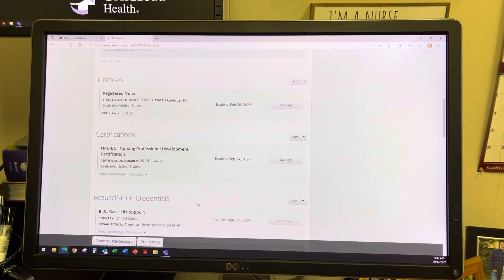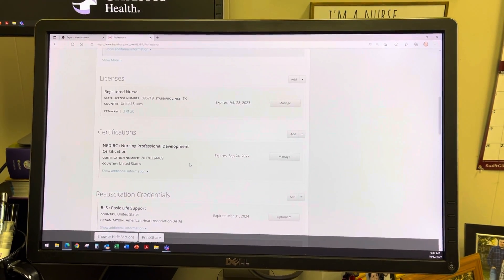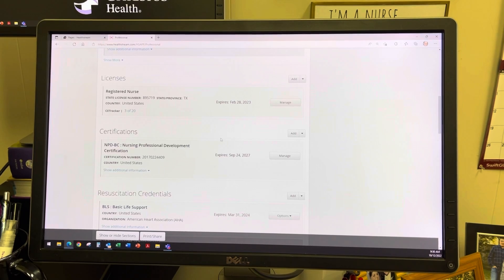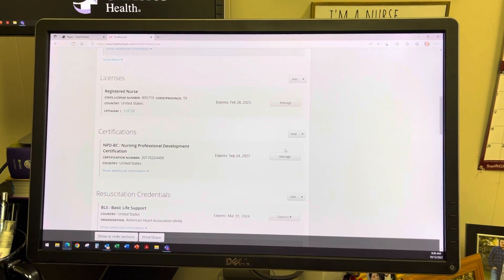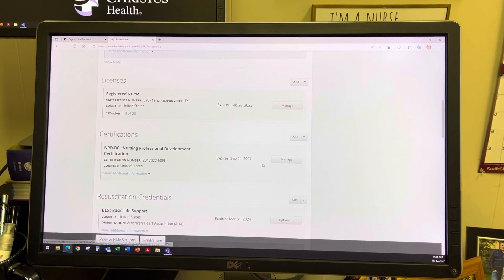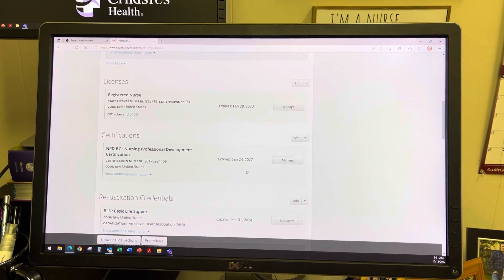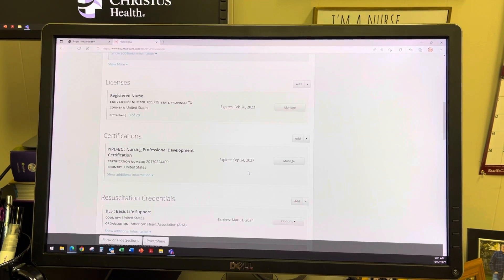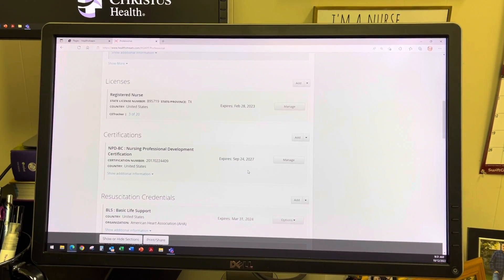Any professional certifications you hold, you can also add or manage in this same area. This will allow HealthStream to reflect the correct information.